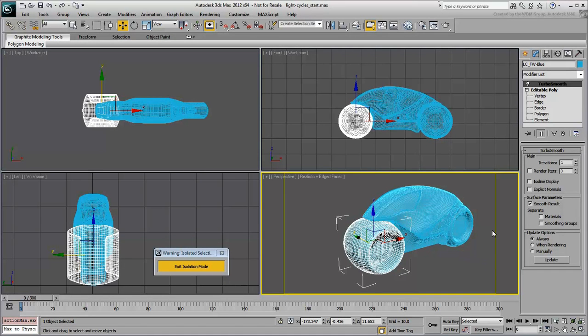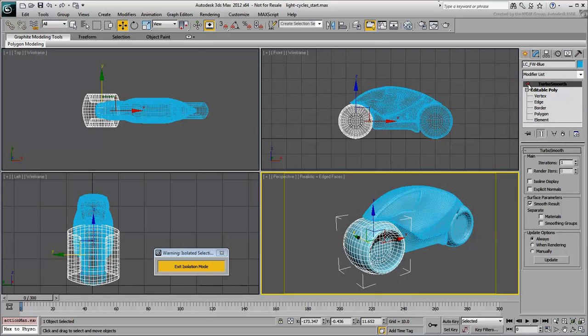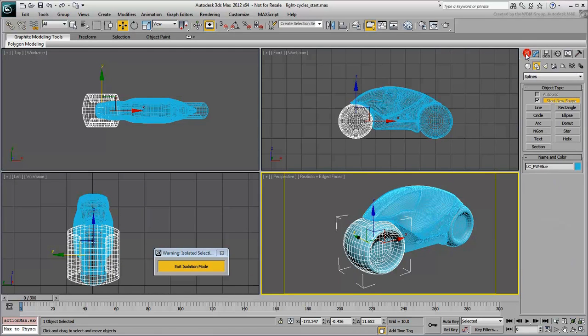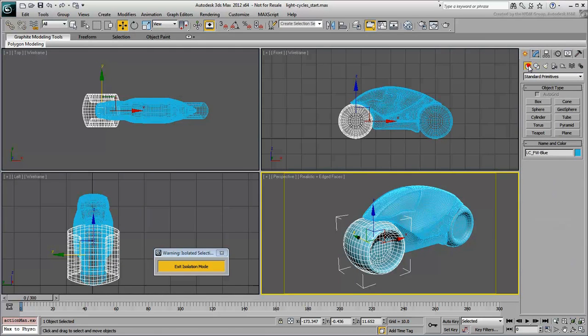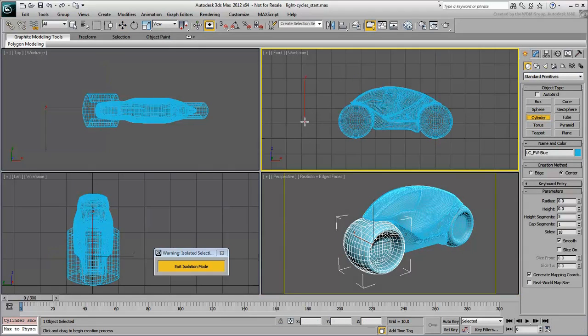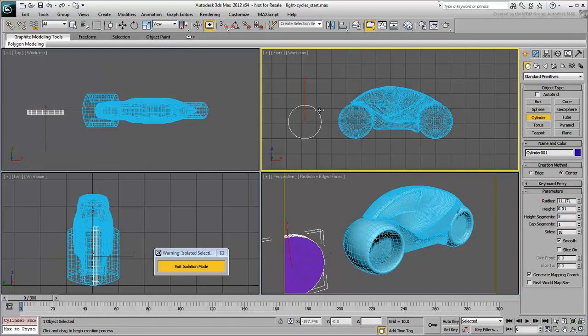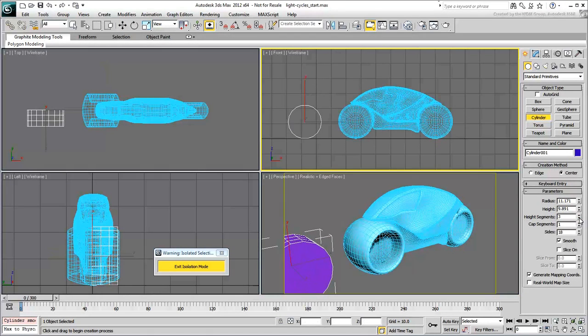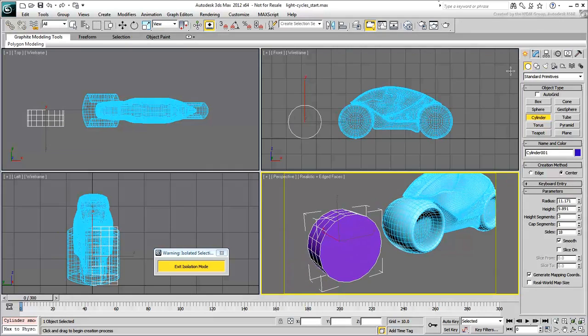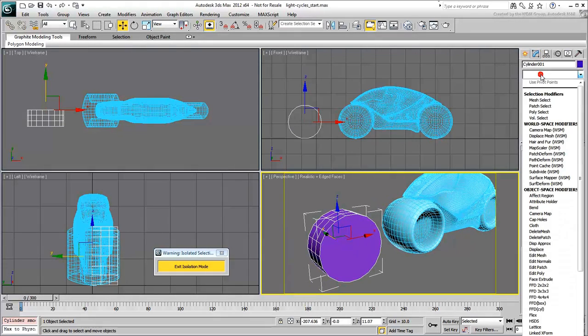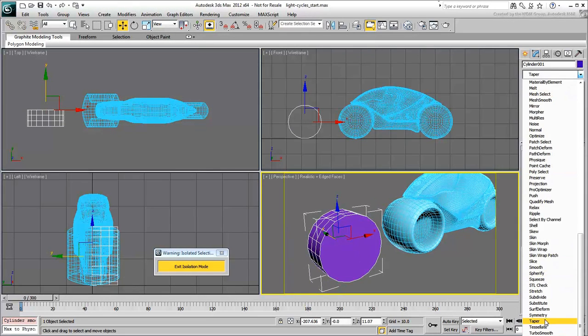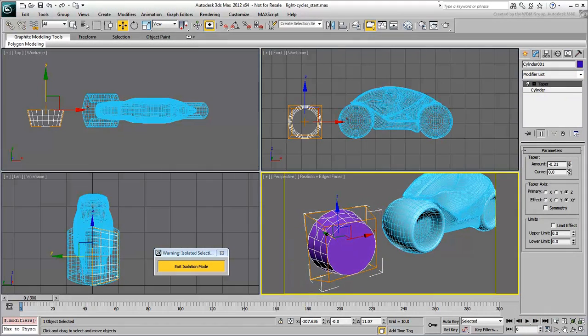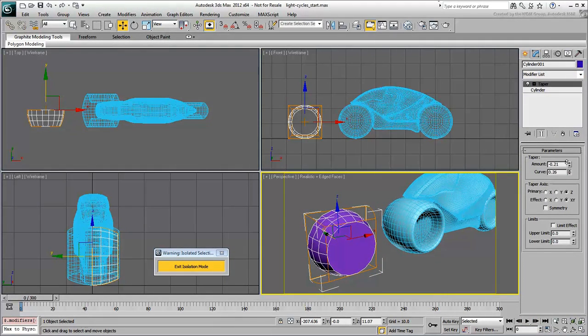In the Modify panel, notice the object has a TurboSmooth modifier. Turn that off to see the base geometry. This object was initially constructed using a cylinder primitive. At first, the cylinder represented half the wheel.